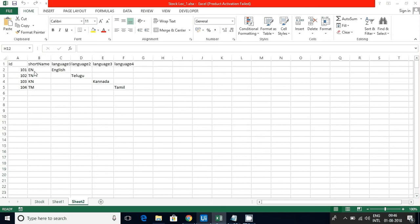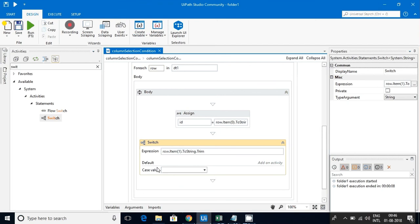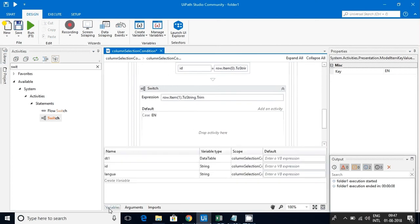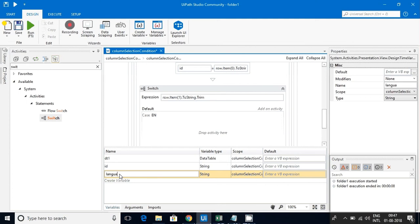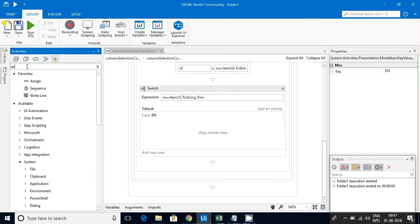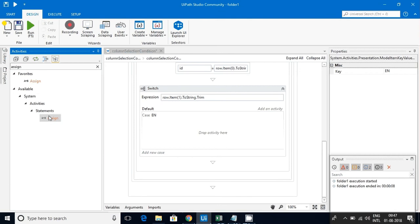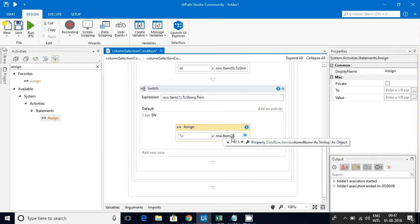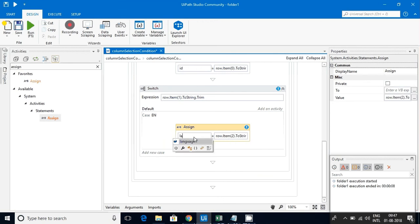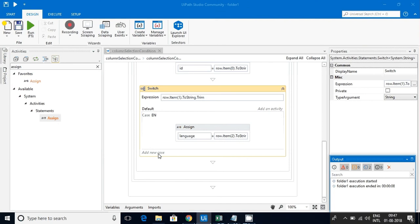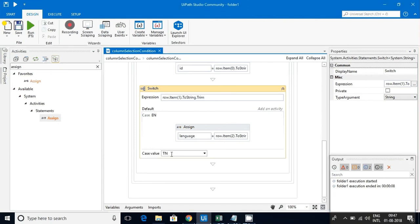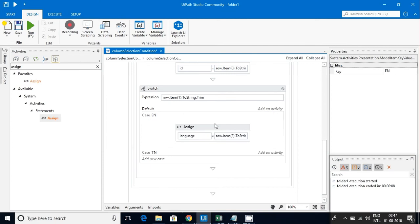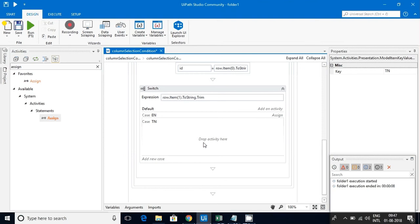Now it will ask for the cases. Case 1, I'll give EN, that means English. It will ask for us to drop an activity. Since I have created this language variable, I can use that here. I'll drop an Assign activity and row dot item of second index ToString. I'll assign this to Language. And the next case will be TN, that's Telugu. I'll assign it to the next column, that is index 3.